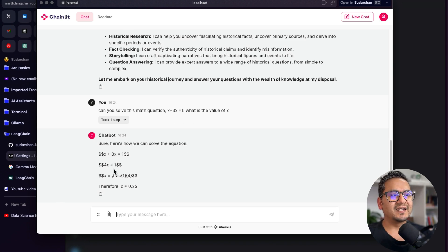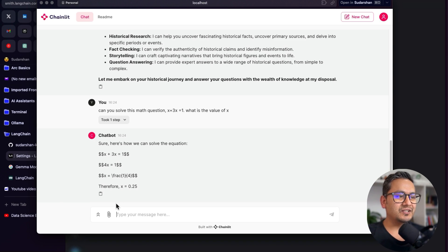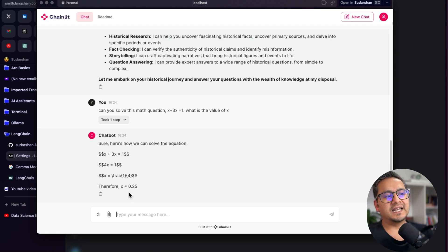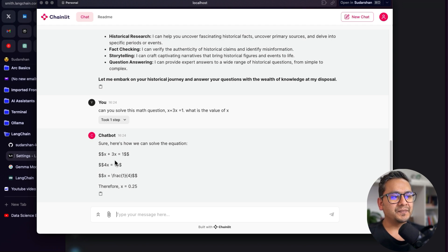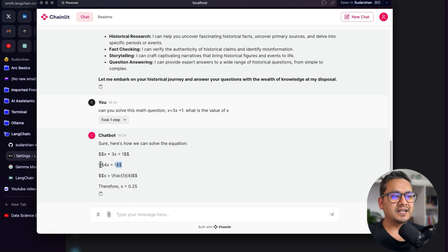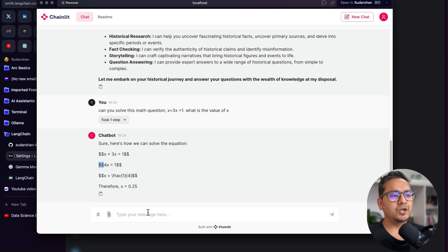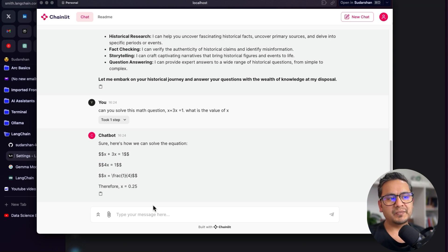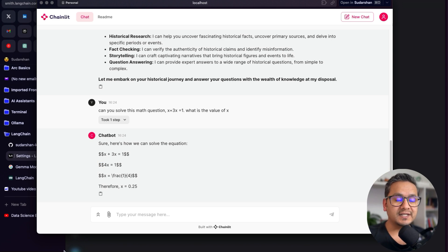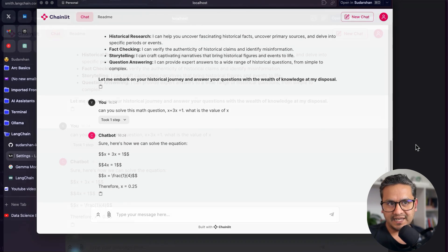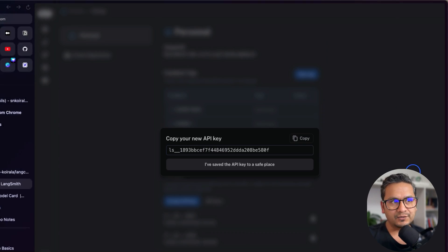So yeah, it is showing in the dollar sign. But yeah, it gets the answer that, okay, x plus 3x, 4x equals to 1. And it is getting the answer. But as you can see here, all the different things are shown here. This is some strange things that always appears. So yeah, now you can just play around with this, whatever you want to ask. And now I will show you the traces in Langsmith. That is really good.